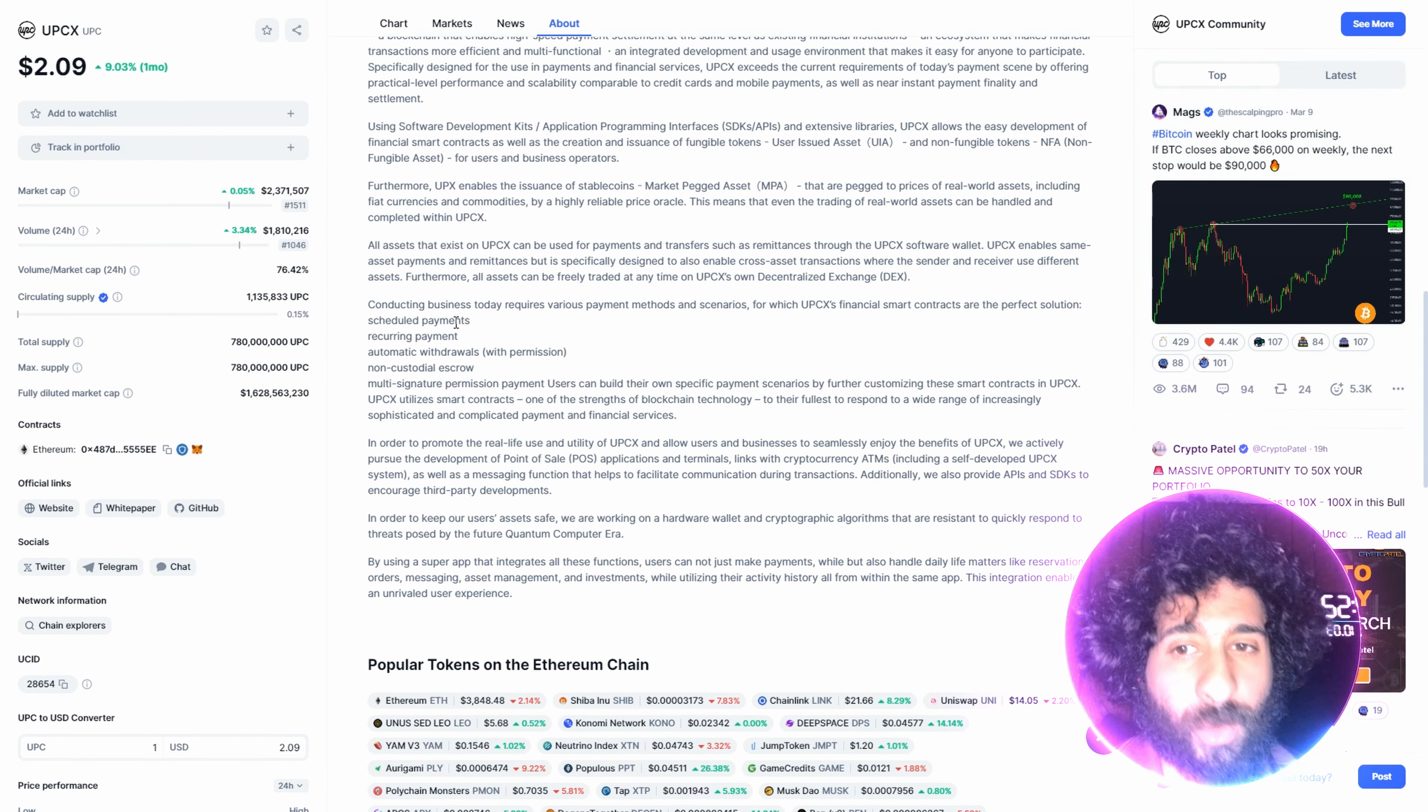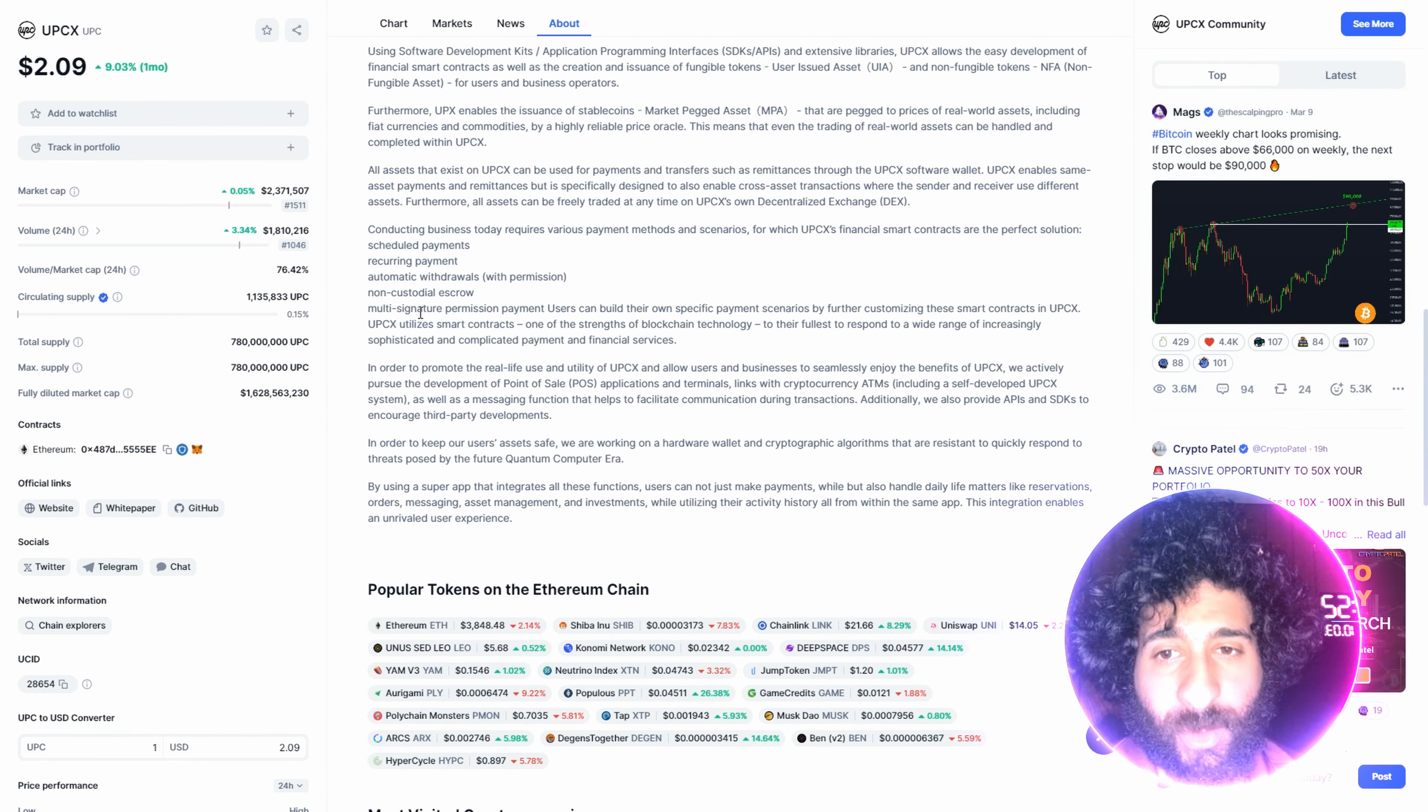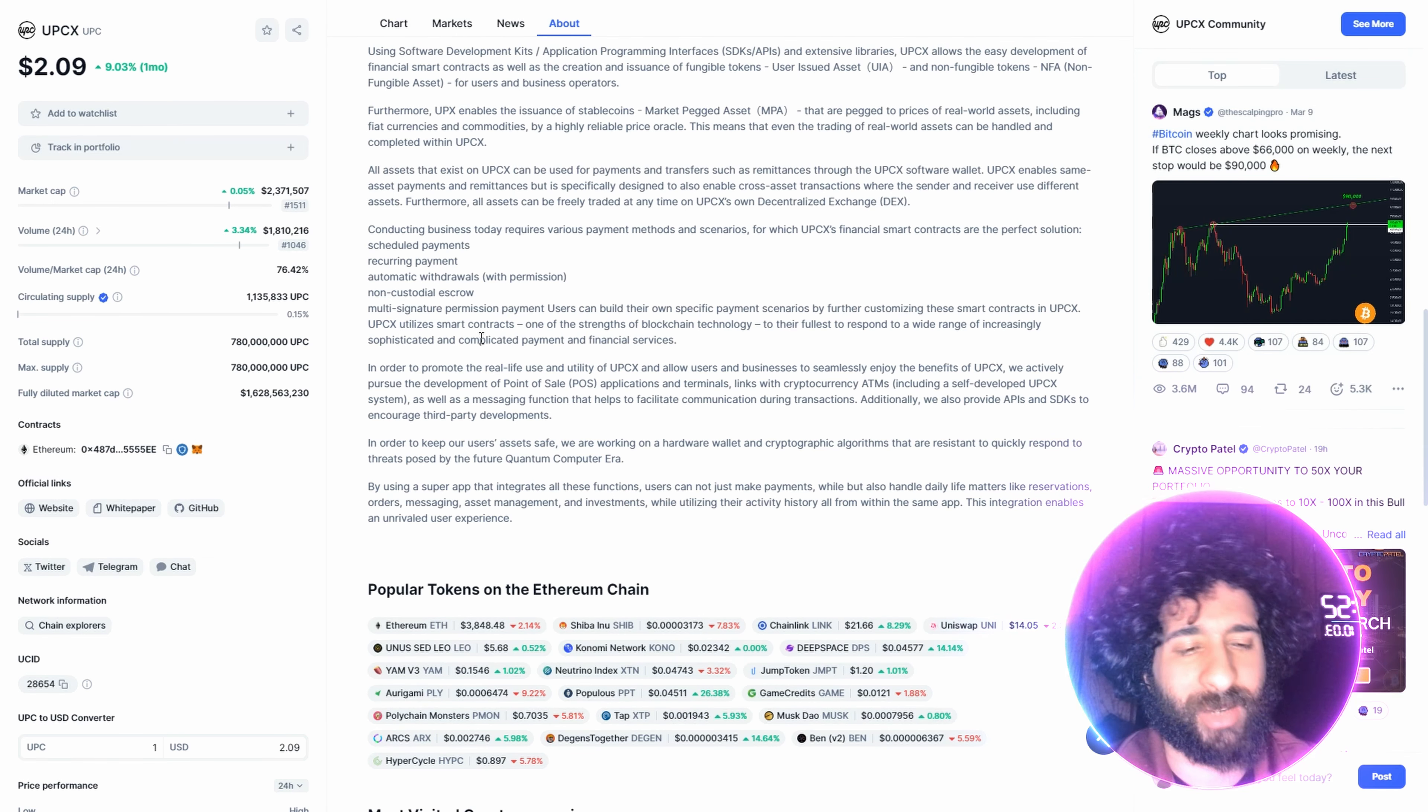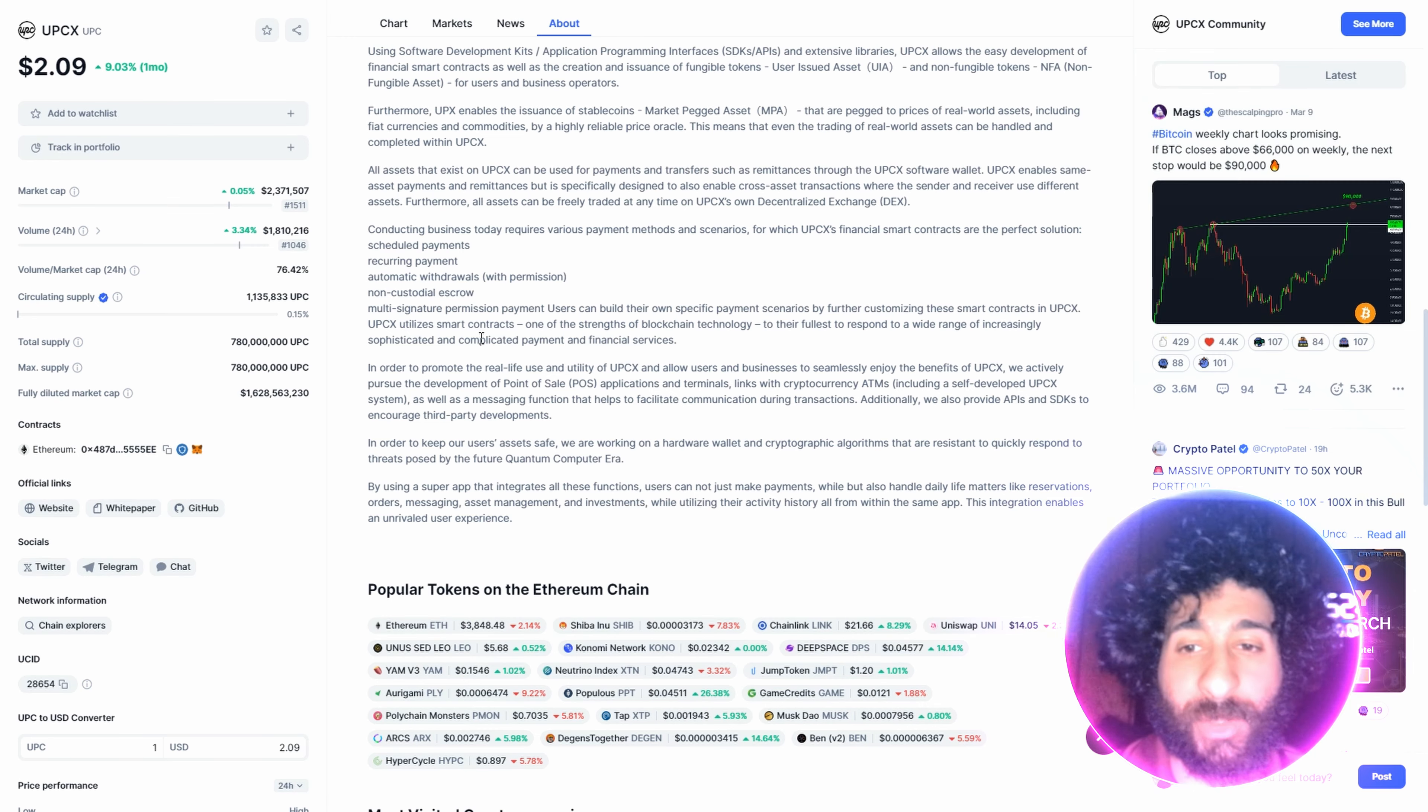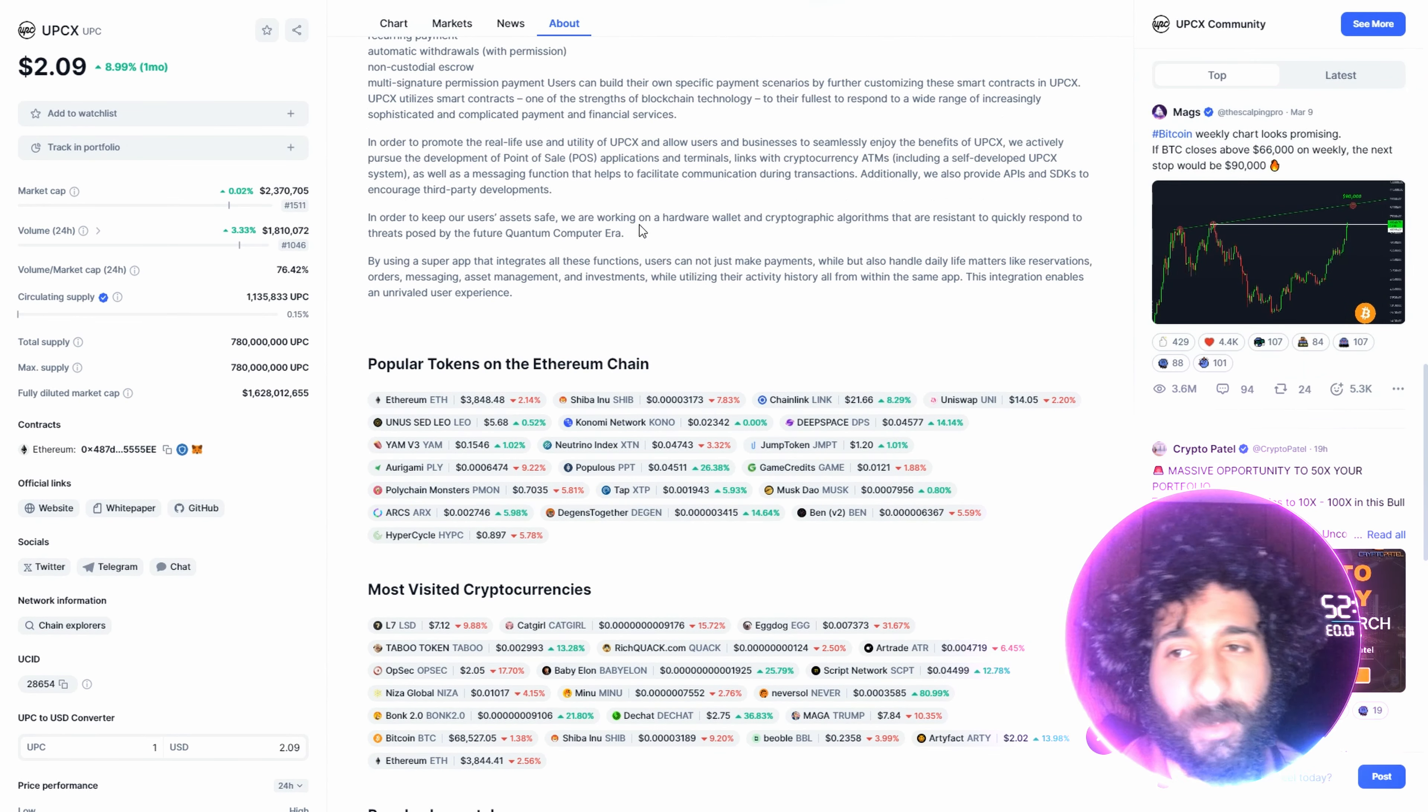What is it good for? Scheduling payments, recurring payments, automatic withdrawals, non-custodial escrow, multi-signature permission, and it also utilizes smart contracts. So this could be a huge competitor for things like PayPal, for things like credit cards, for things even like normal escrow.